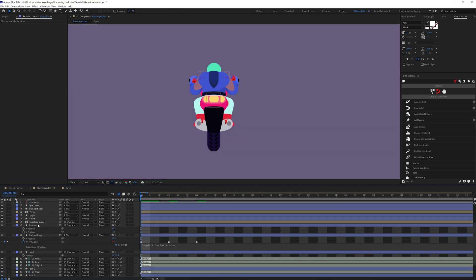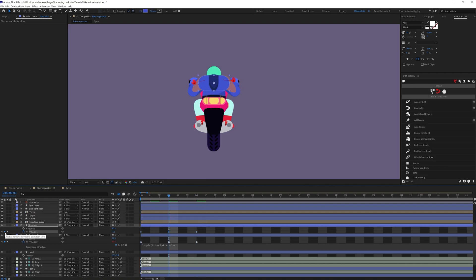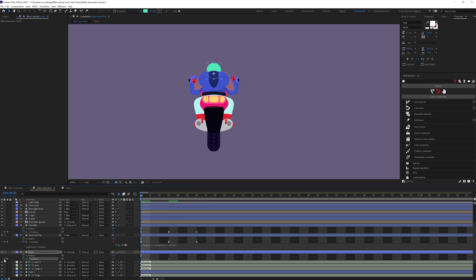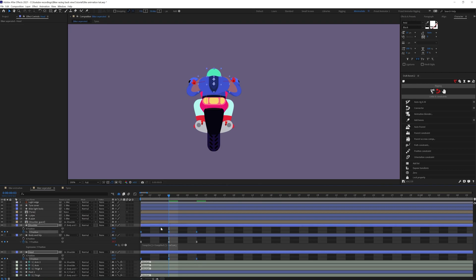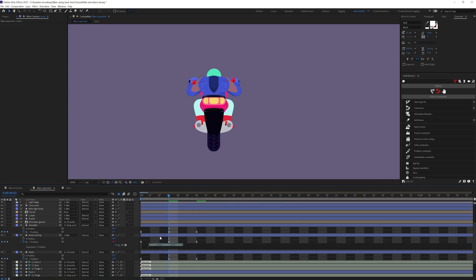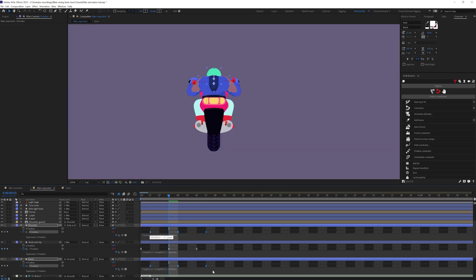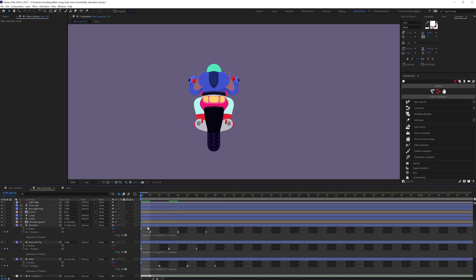Now we're going to add some y-axis movement in the shoulder as well — bring it down a bit. Same thing, we're going to add some movement in the y-axis of the head as well. Let's put the keyframes, bring it down a bit, easy-ease the keyframes, and add the loop expression. Now we need to offset it so that we can add some follow-through. Let's check it out.